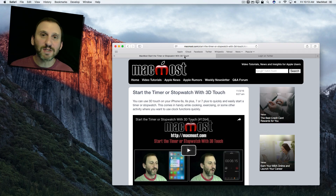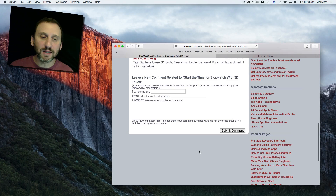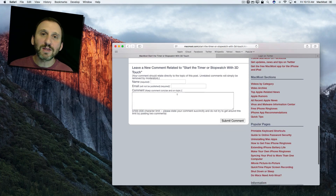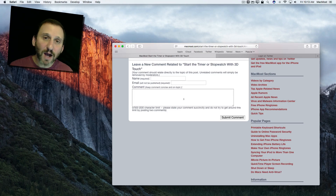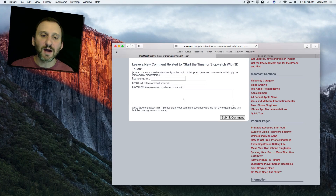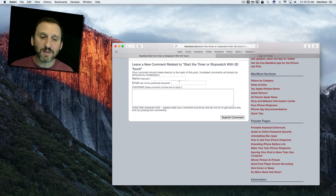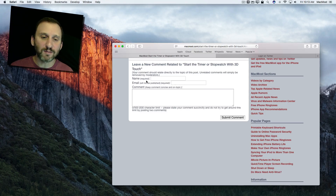I don't have user accounts at MacMost. Anybody can leave a comment, but when you do leave a comment I ask that you fill in your name and email. This is useful when I want to respond to you directly — maybe if your comment is off topic or I feel it's better if I just email you back as a response rather than responding here. I ask for your name and email, and the email is not included on the site while your name is put there with the comment.